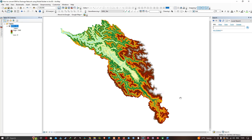Hello everyone, welcome to the channel. We're going to start an introduction to our Model Builder tutorial in ArcMap and make our geospatial workflow completely automated using Model Builder in ArcMap.